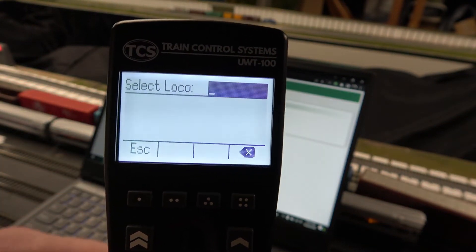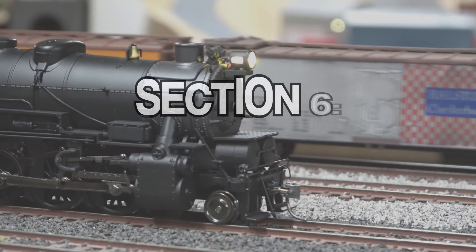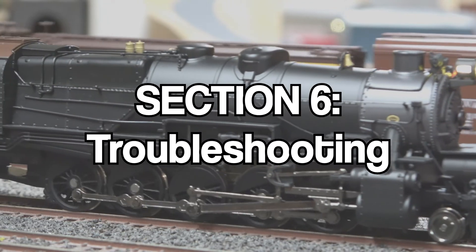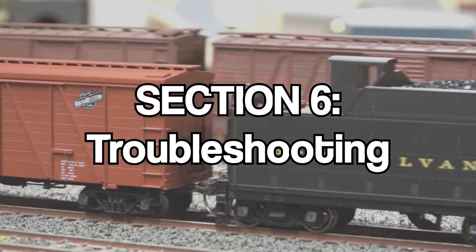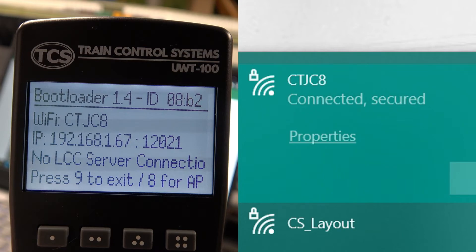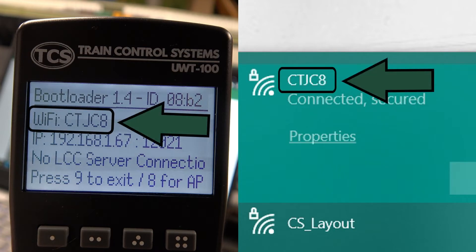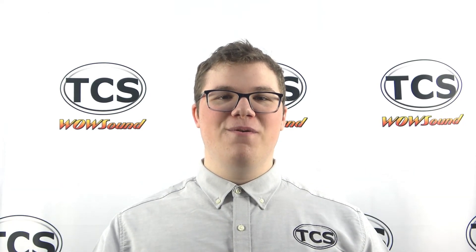Congratulations, you have now updated your throttle with the latest firmware. If the web interface does not load, double check that your PC and throttle are on the same Wi-Fi network. If you have any questions about this method, feel free to contact our technical support team — the details are listed on our website. Thank you for watching.